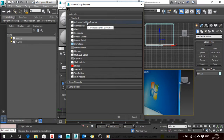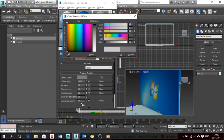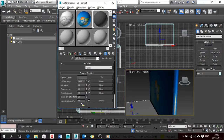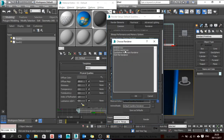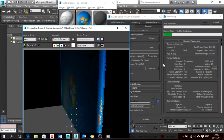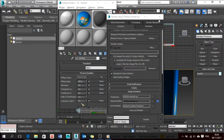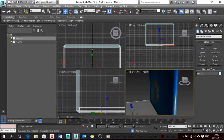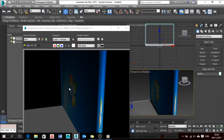Now I'm going to use the Arch & Design fabric material and make it dark grey. Let's apply it and see how it looks on render. I prefer always using Mental Ray. Let's run the Mental Ray render with Shift+Q and see how it looks.